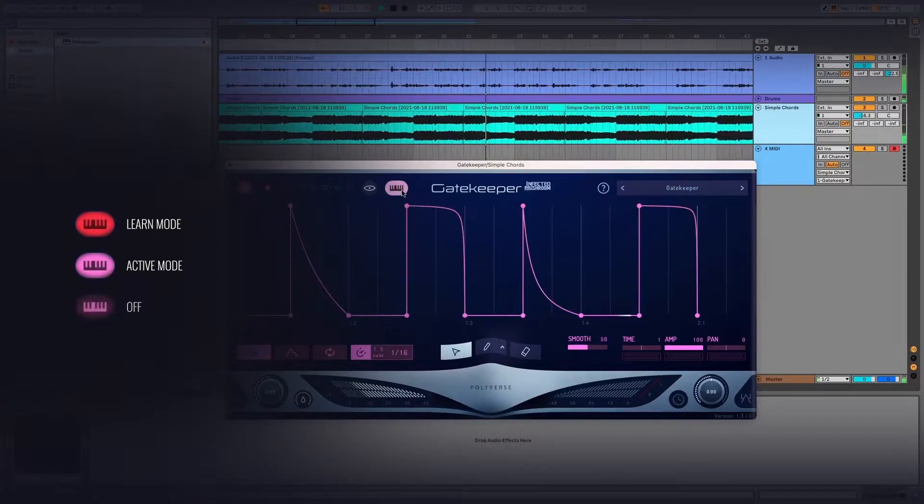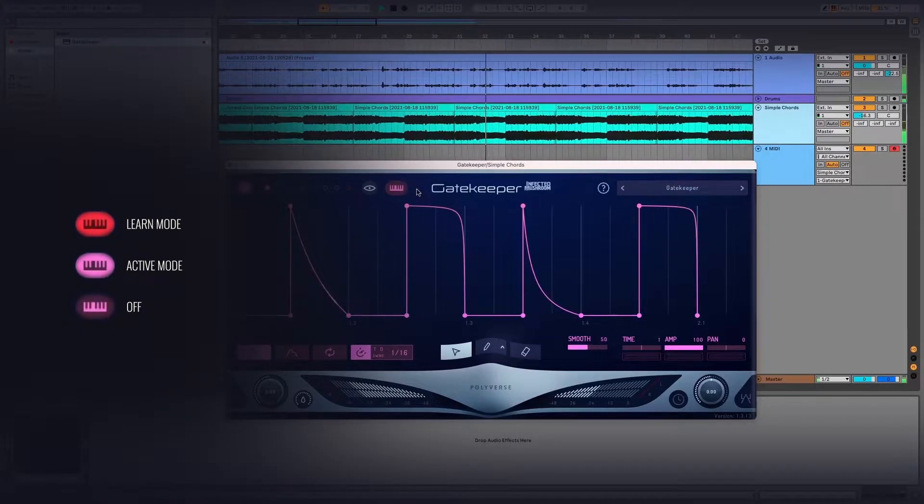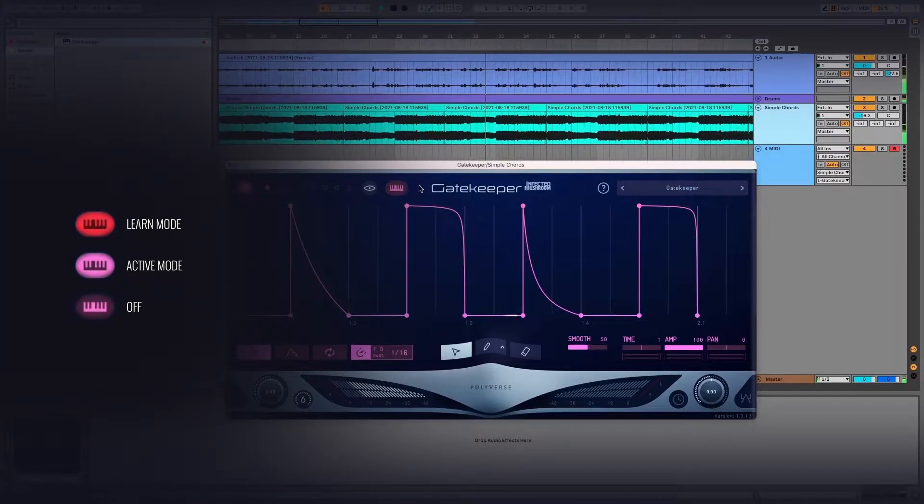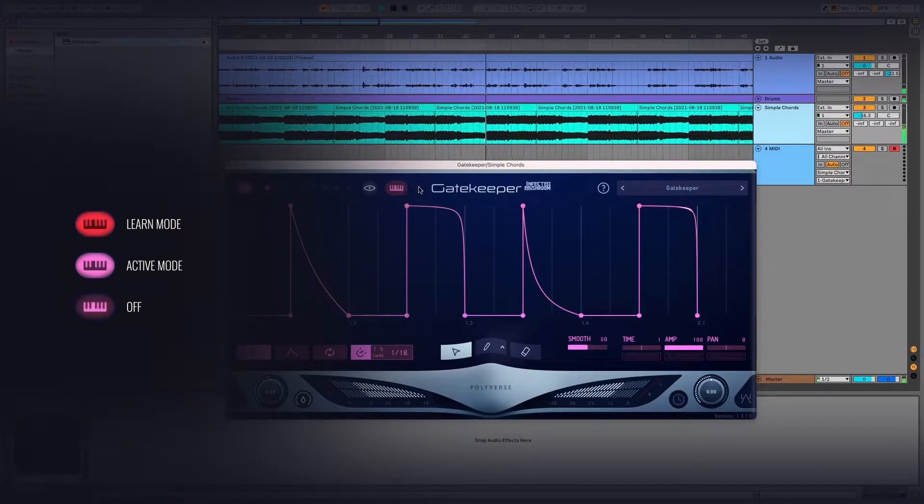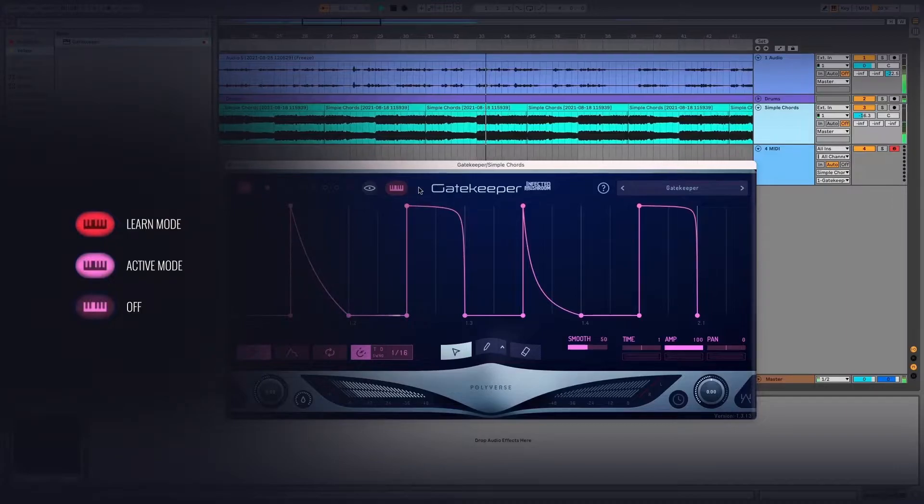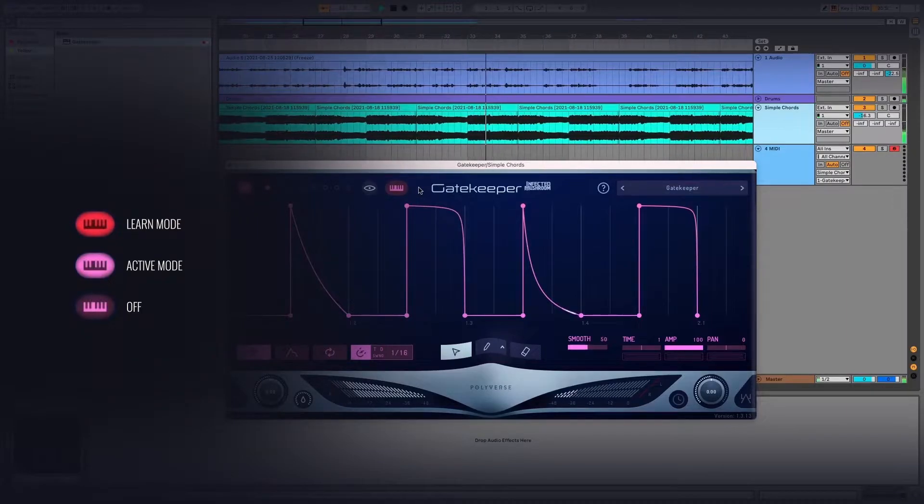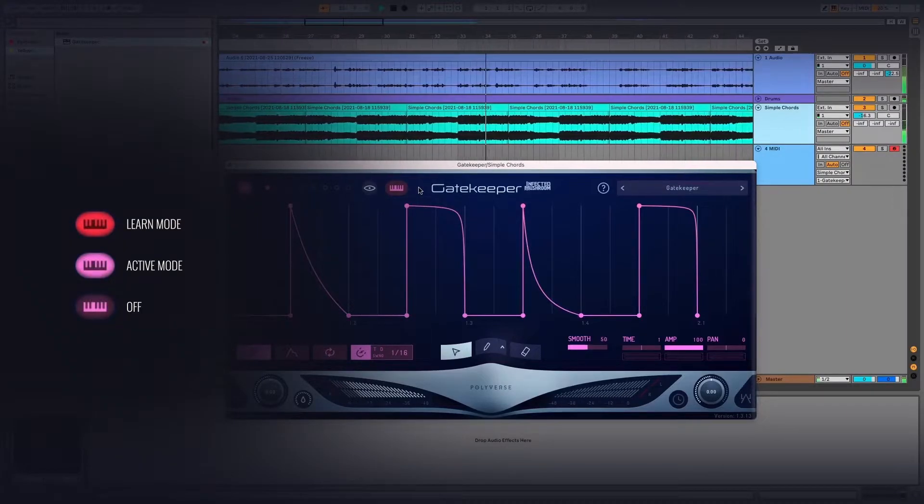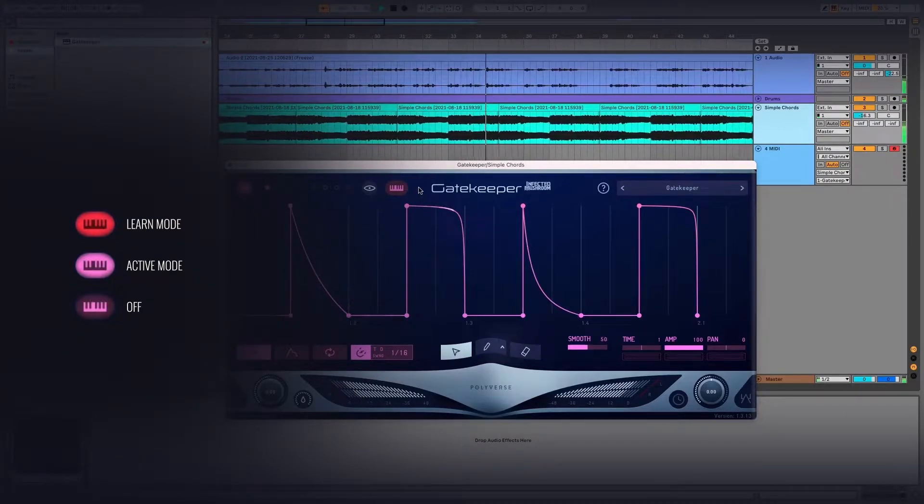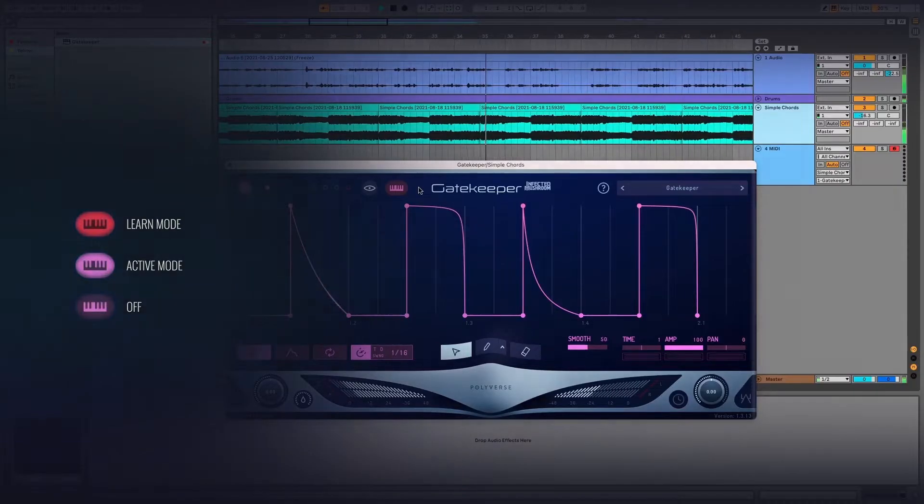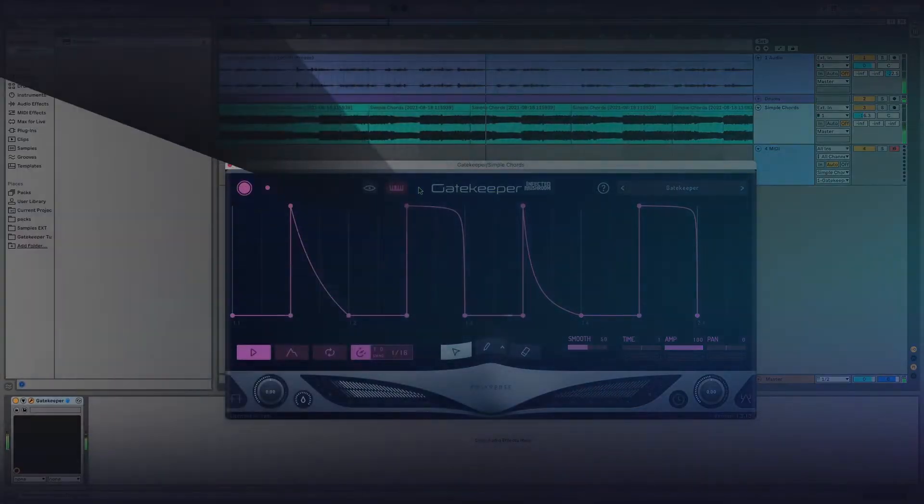And Off, which is when the button is hollow. When this button is turned off, Gatekeeper will react to any MIDI note, rather than one you've manually assigned or learned.